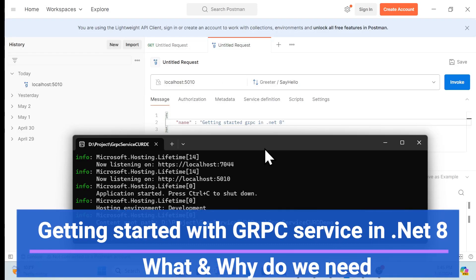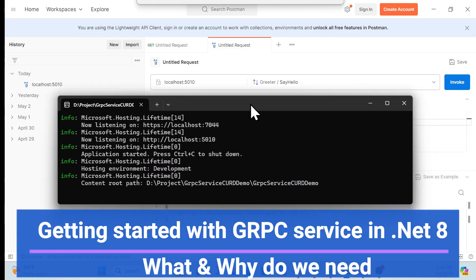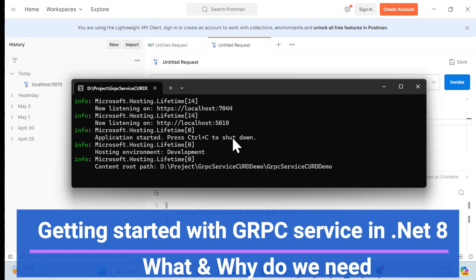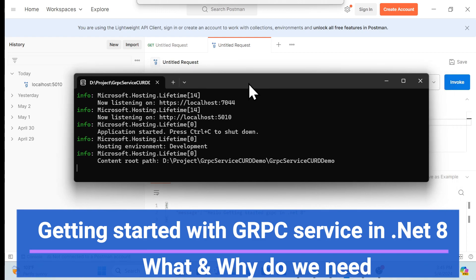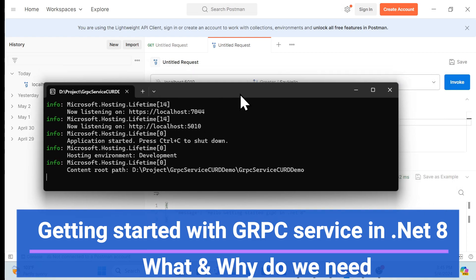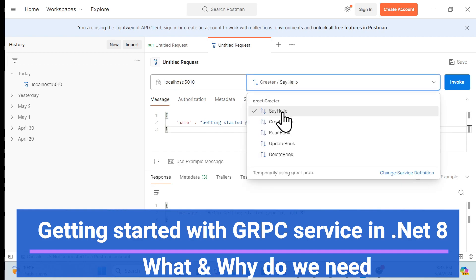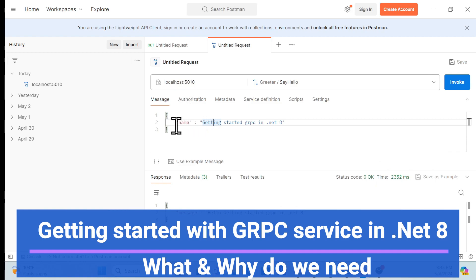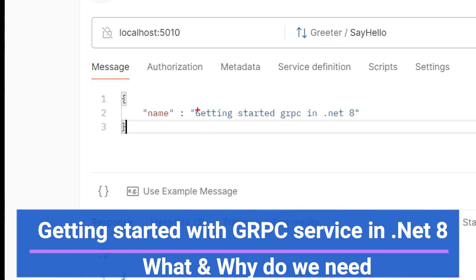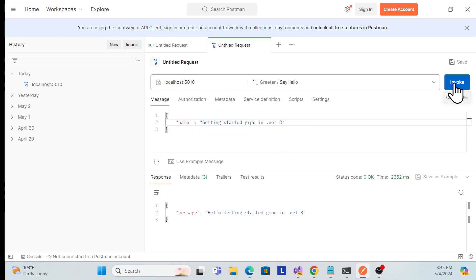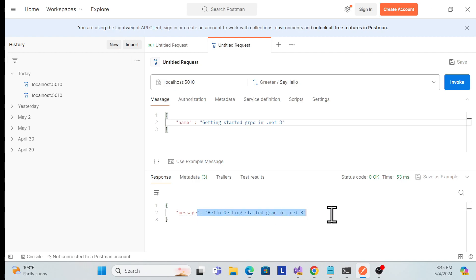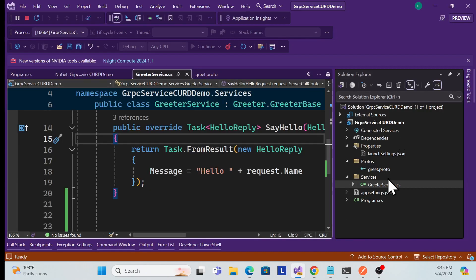Let's get started with a demo of gRPC in .NET 8. I've built a sample application and we have Postman collections set up here where we can send a request and get a response. This first service is a Hello World service expecting one parameter — I'm passing an example value 'Getting Started in .NET 8' — and once I invoke it, I get that response back.